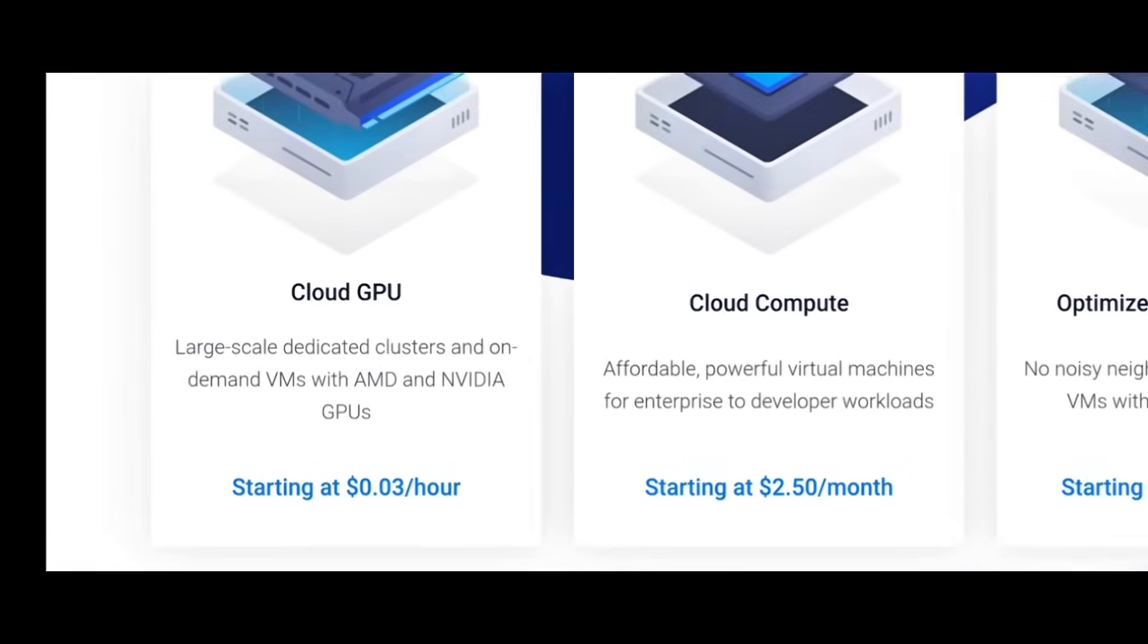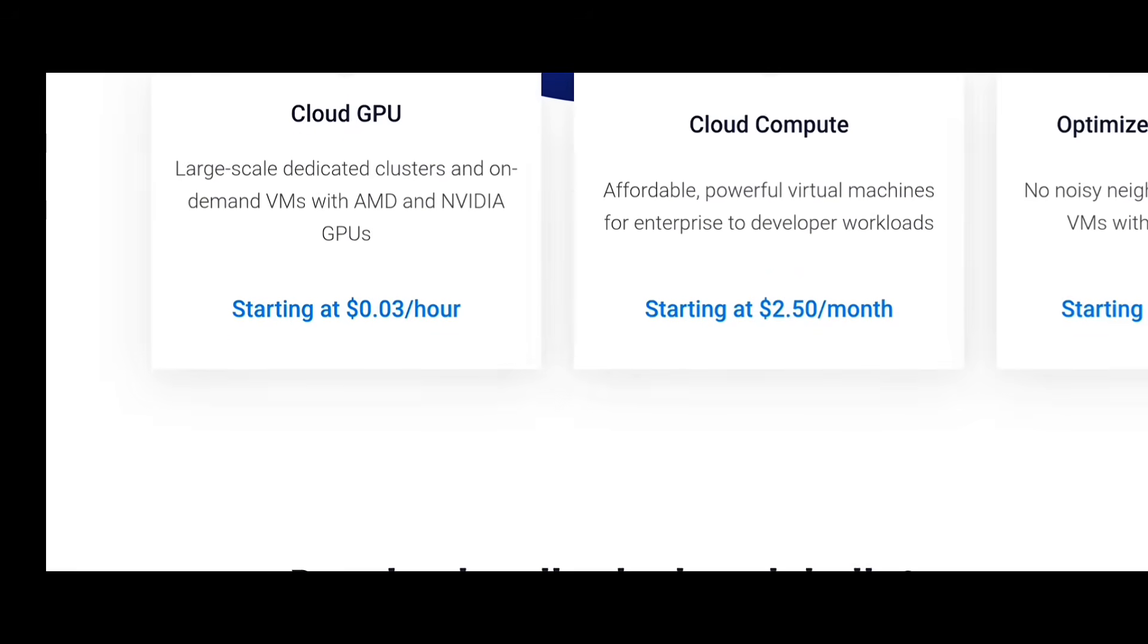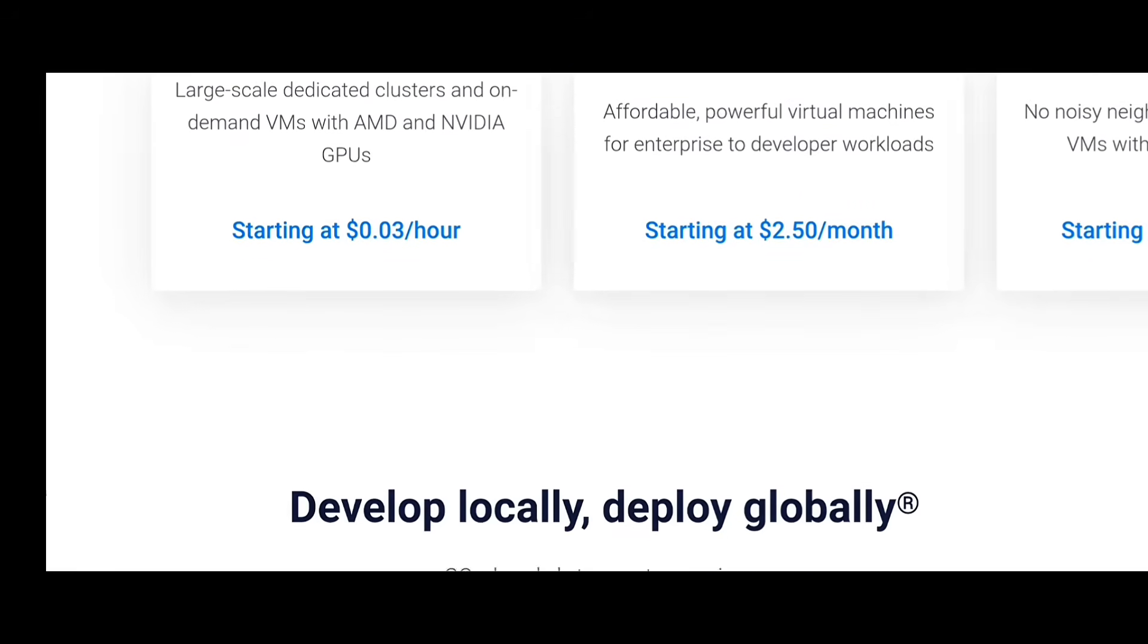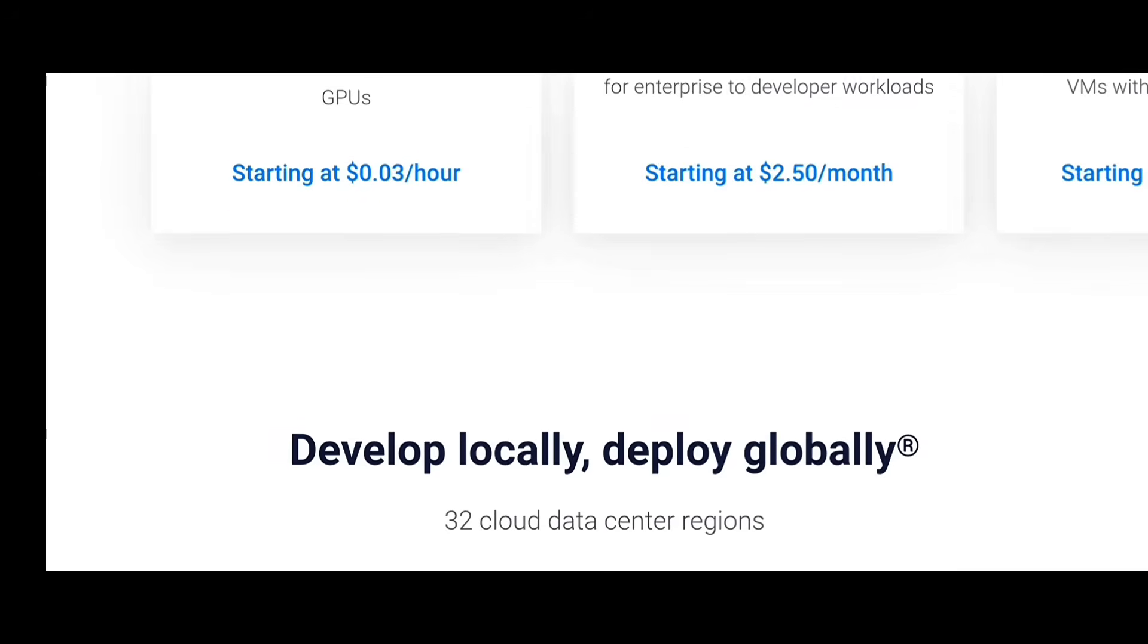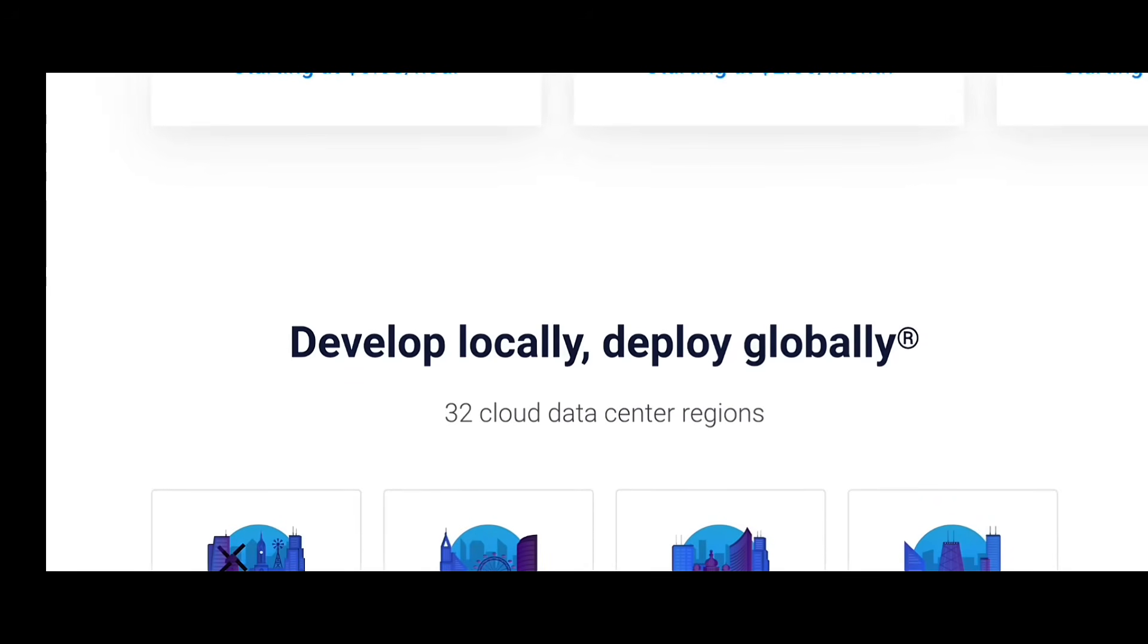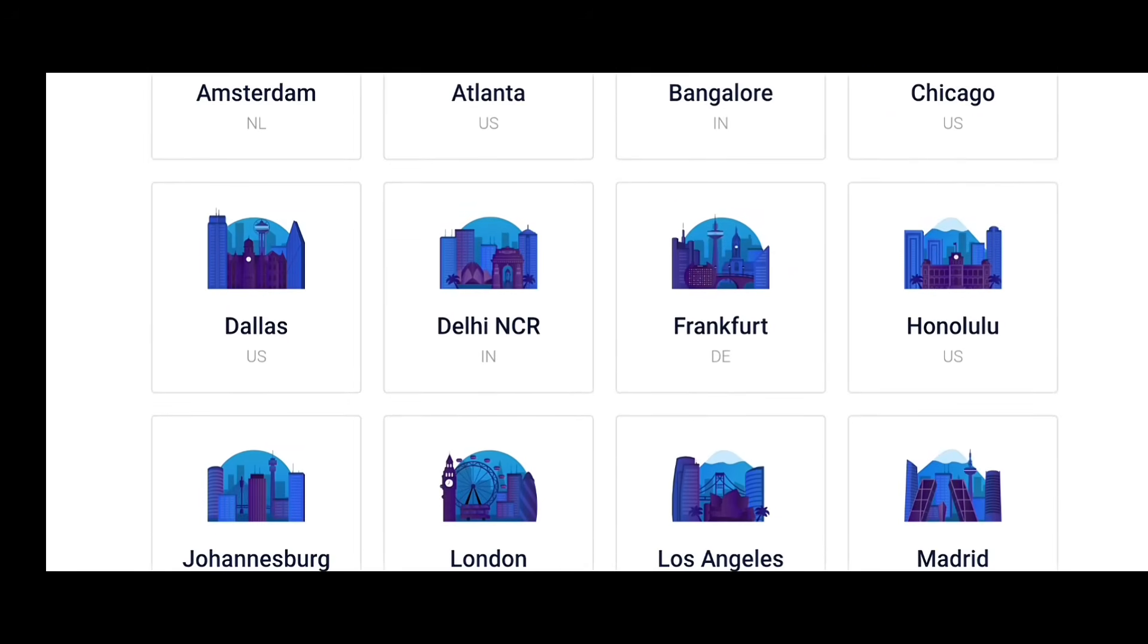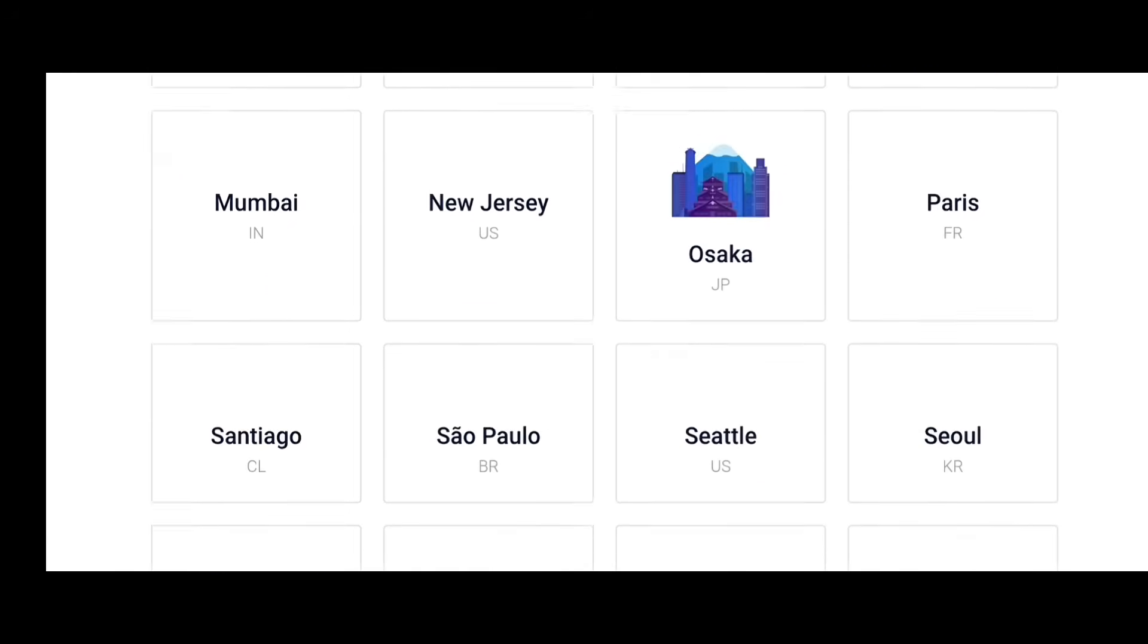Vultr Cloud Compute – Loved by developers. You can deploy a VPS in 60 seconds in any region worldwide. They're known for stability and performance, starting from $6 per month. Great for app backends and APIs.